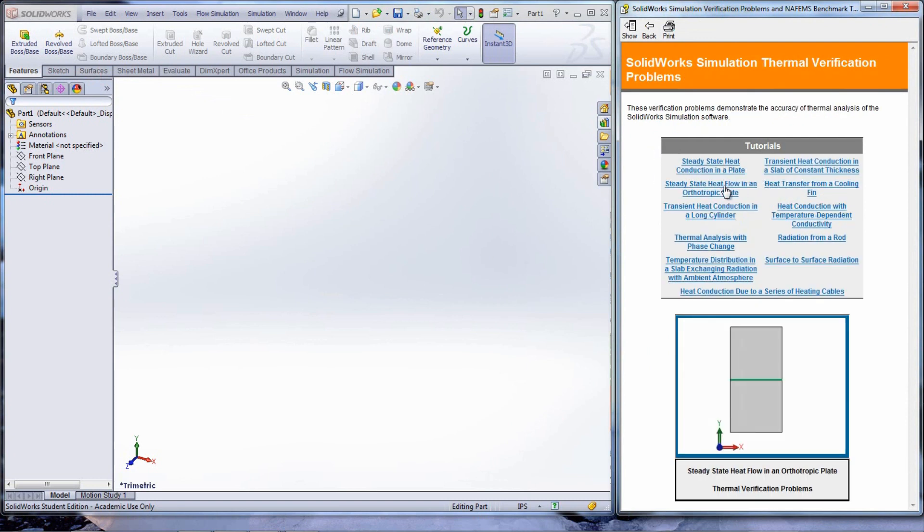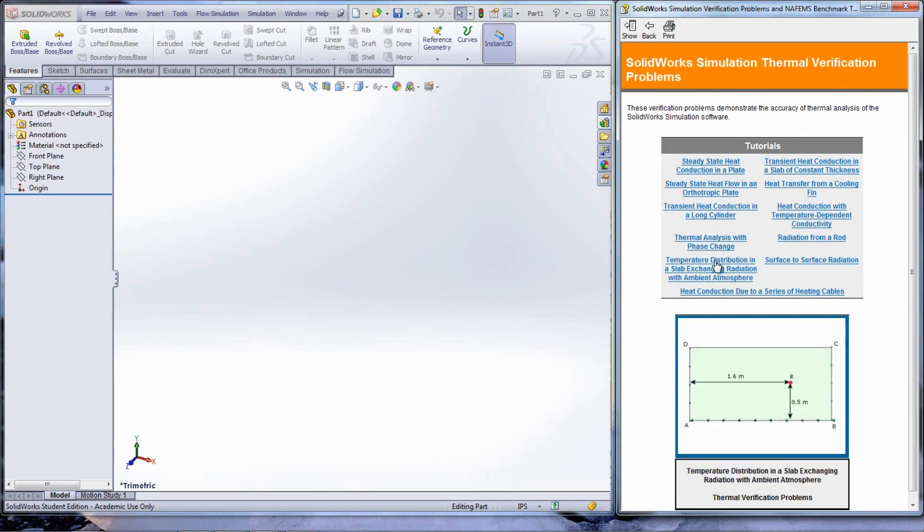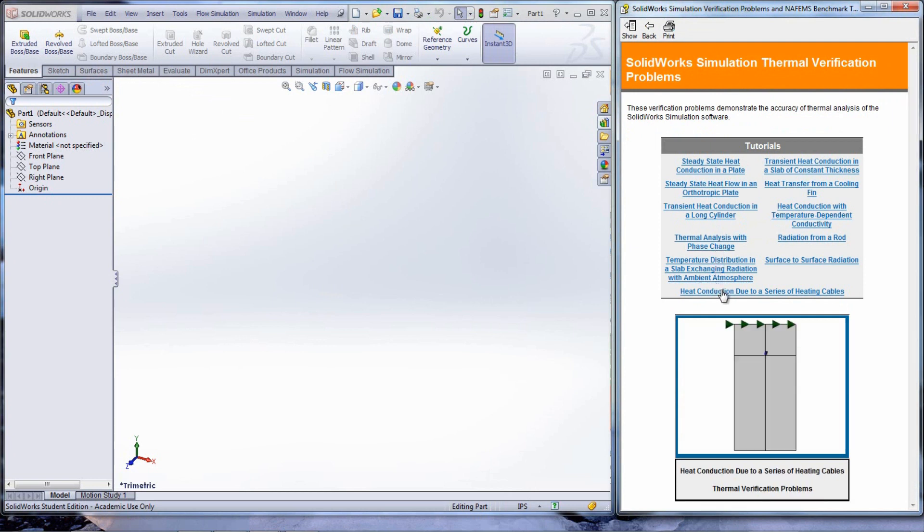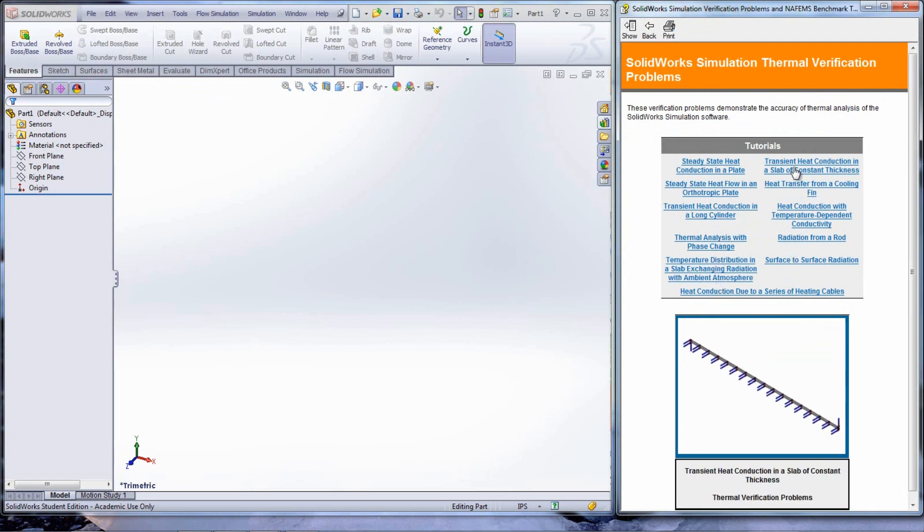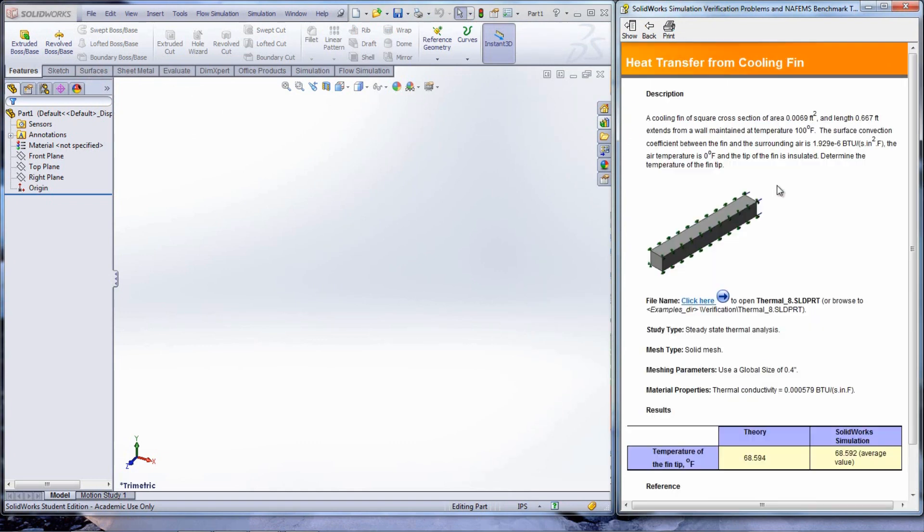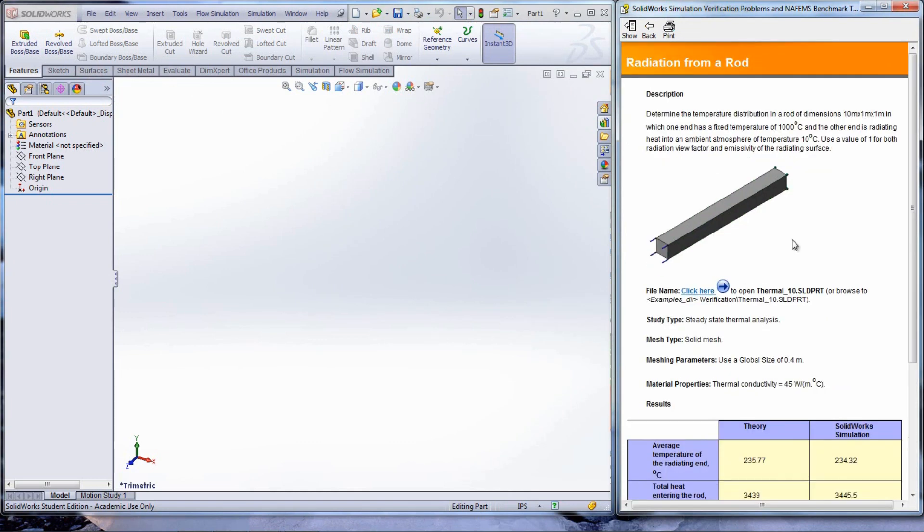Under Thermal, there are a wide variety of problems that can be used to practice what is being taught in class. Typical problems seen from those types of classes are ones like heat transfer from a cooling fin and radiation of a rod.